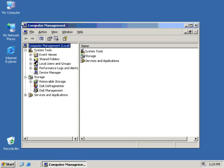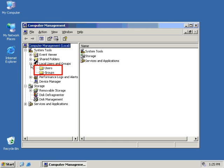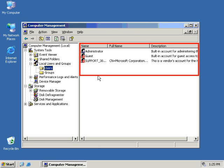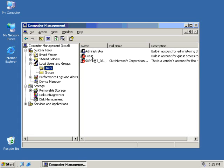From this console, you can administer quite a few things on your server. The one thing we're looking at here is the local user and groups. When clicking on that plus sign, I get two different subfolders, the user subfolder and the group subfolder. When I click on the user container, you will see the list of users that are installed by default, two of which, the support account and the guest account, are disabled by default, and then there's the administrator account.